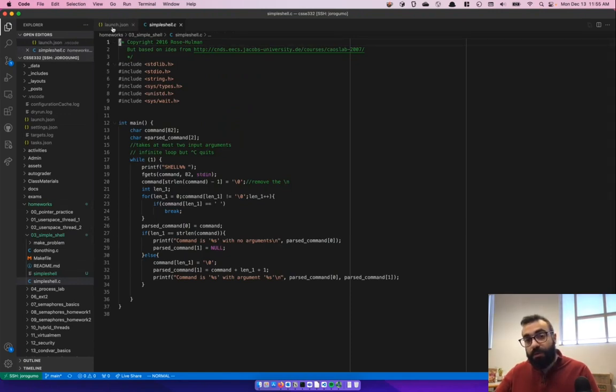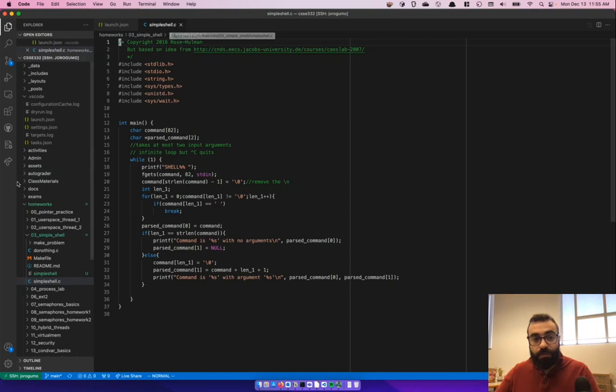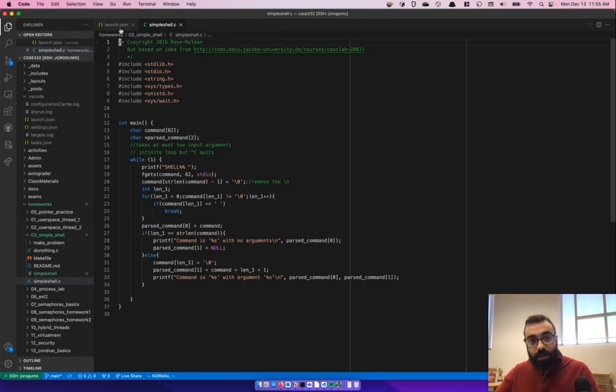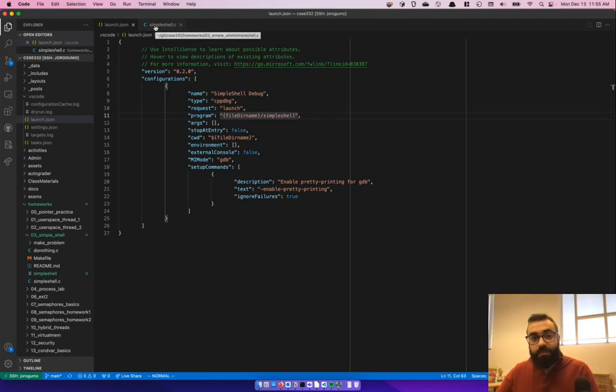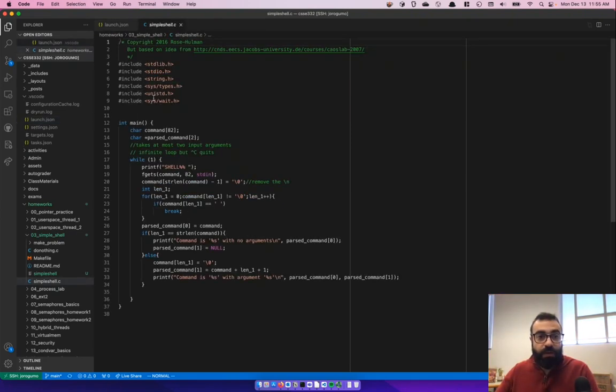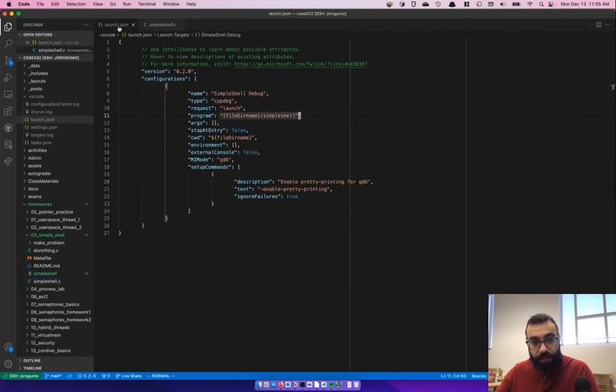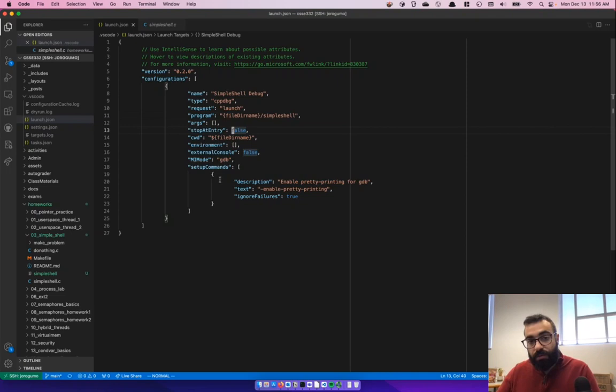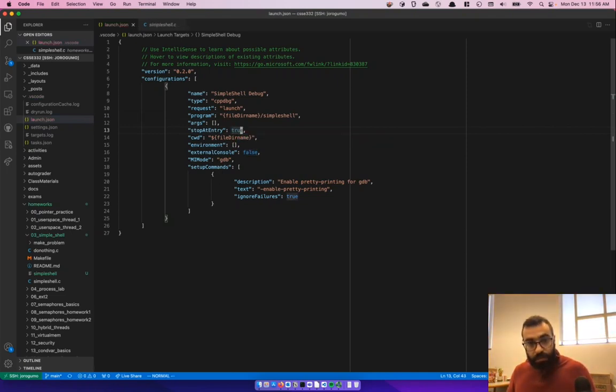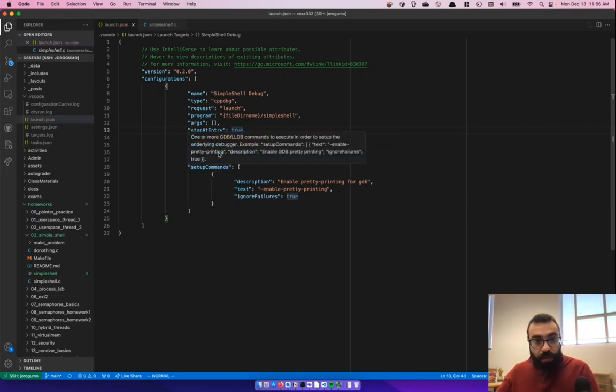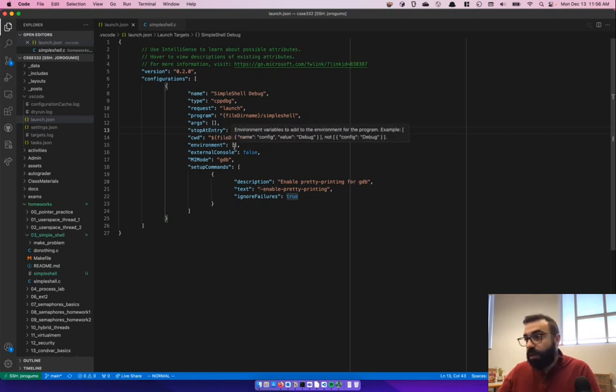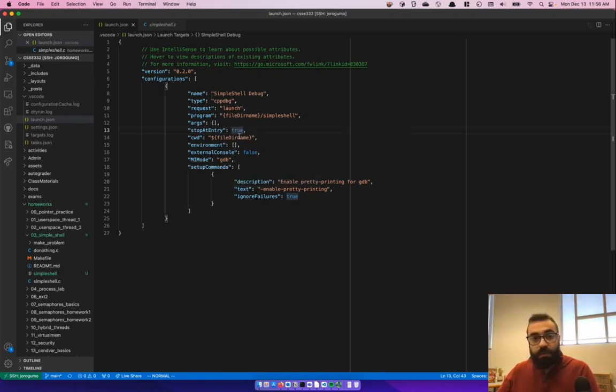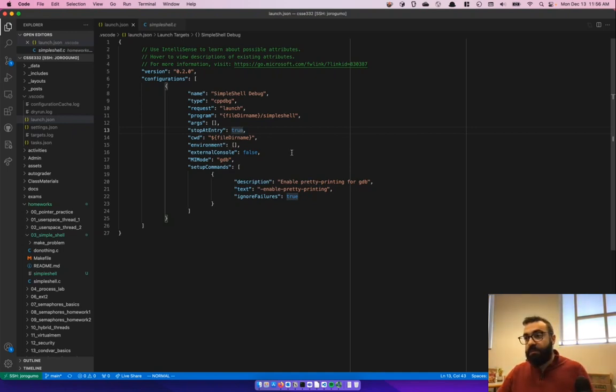So this will only work if you have simple shell open. If you try to debug and you have launch.json open or be the file in focus, it's not going to work. So you have to have the file in focus be simple shell.c. We don't have any arguments. You can change stop at entry to true if you want to. I'm going to do that. And we don't need to change anything else. I have a few things I want to add in here.